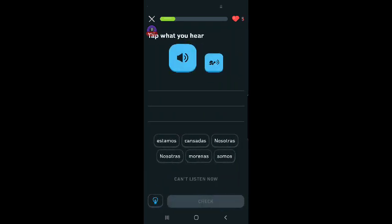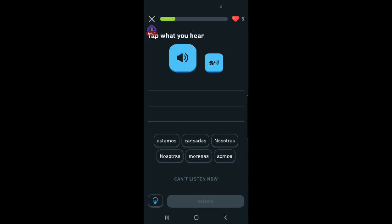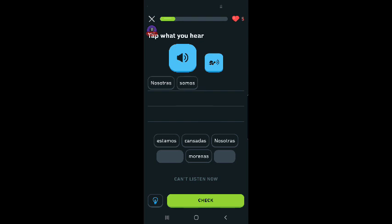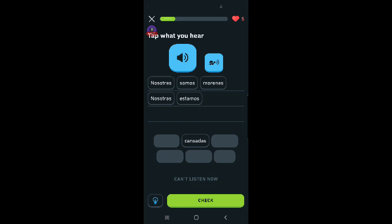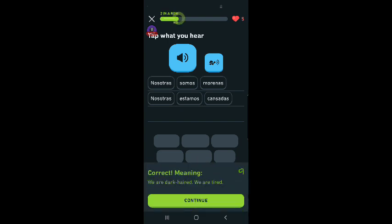Nosotras somos morenas. Nosotras estamos cansadas. I don't know what morenas means. So it means we are something, and we are tired. Let's check. We are dark-haired. Oh, and we are tired. Yeah, I used to be dark-haired, but now I'm gray.